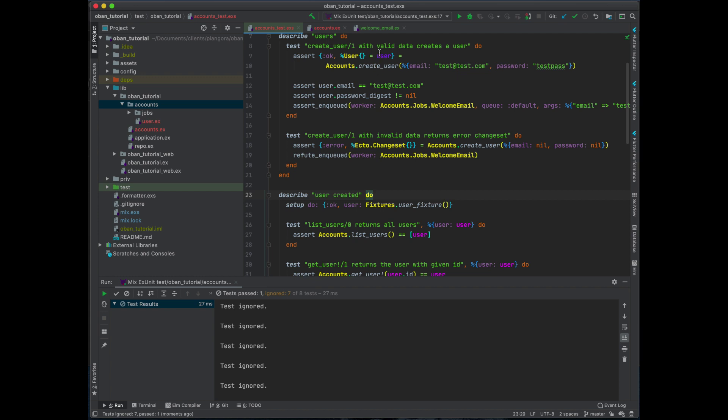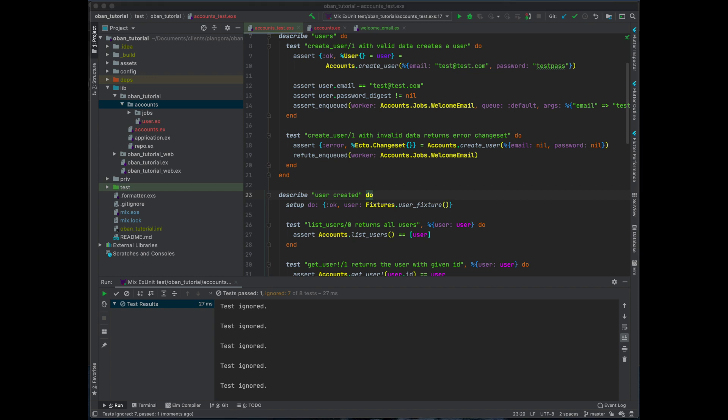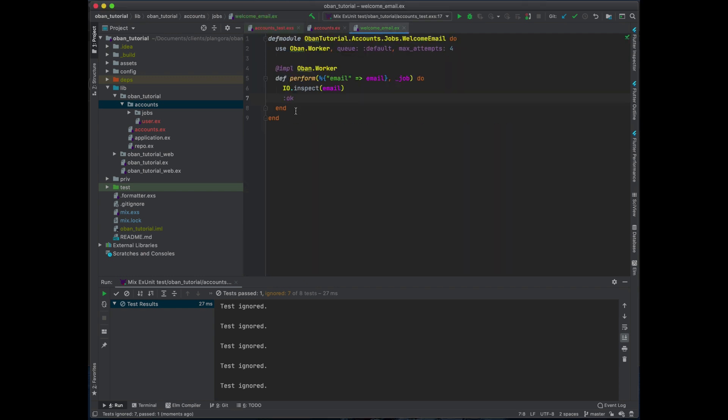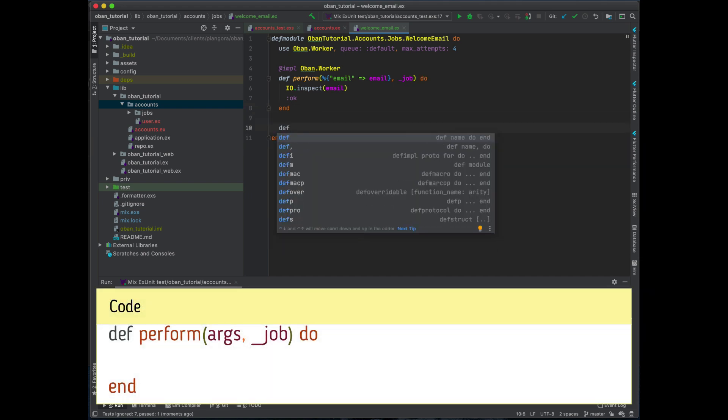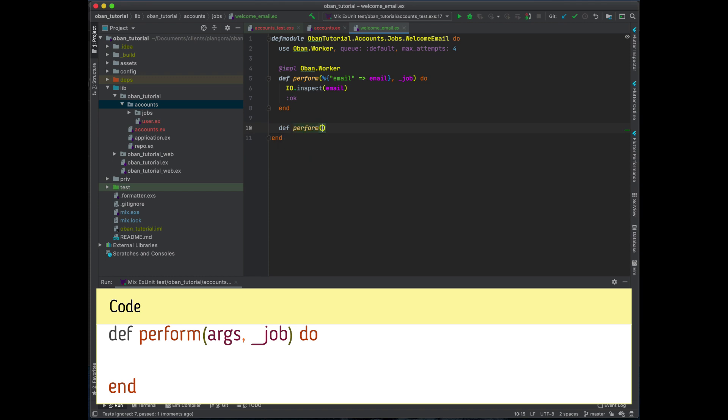Now one last thing which I think is something that I actually always do right now. With the way that Oban kind of works is that if this doesn't match nothing really ever happens. So what I like to do is I like to do a perform catch these arguments in case the arguments don't actually match.